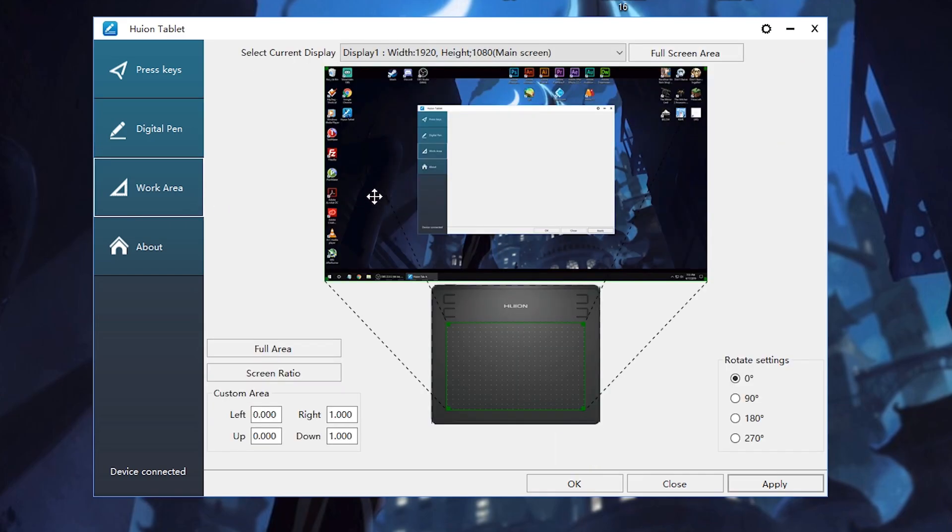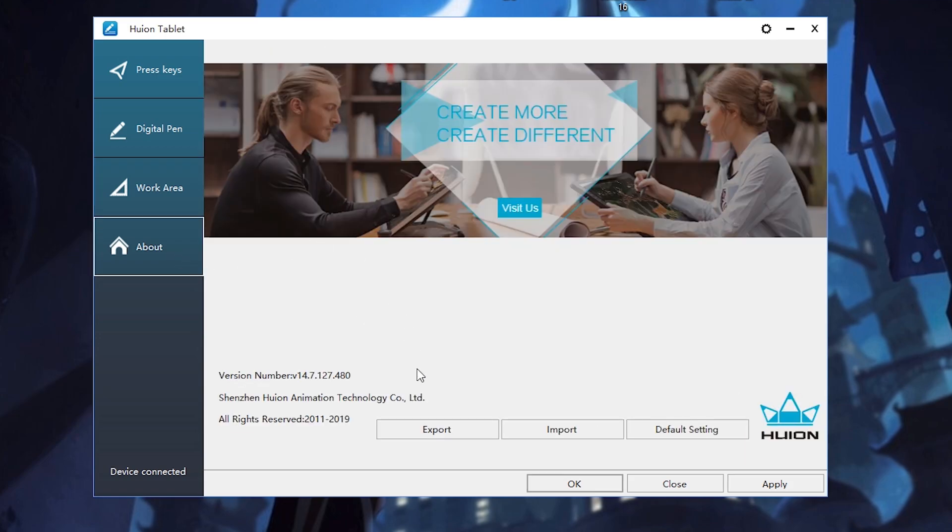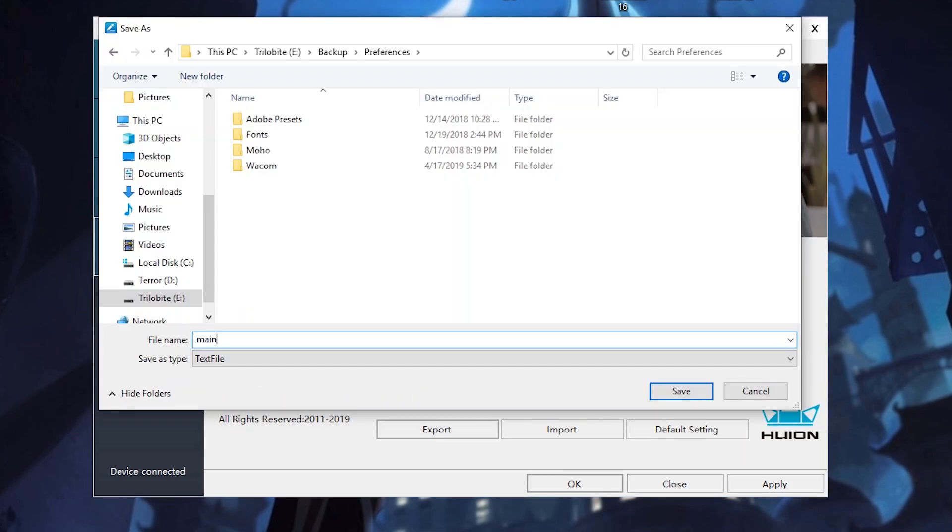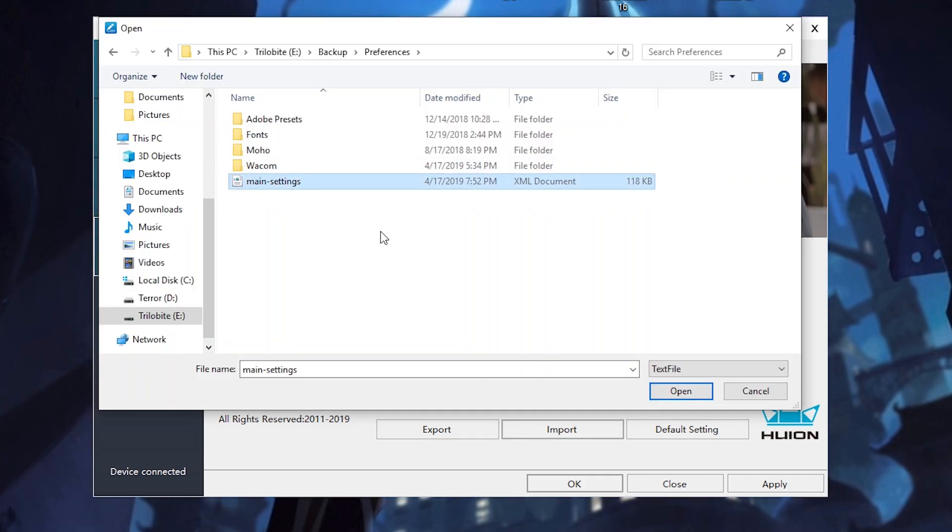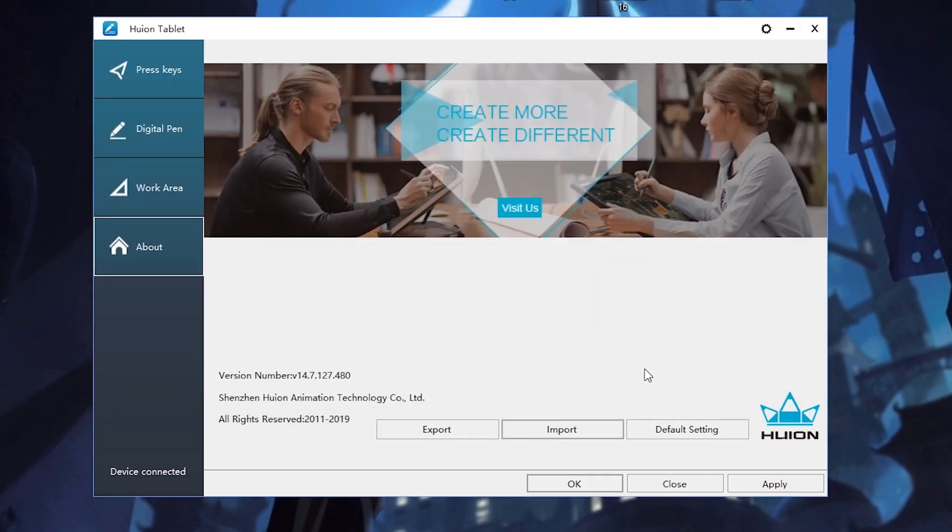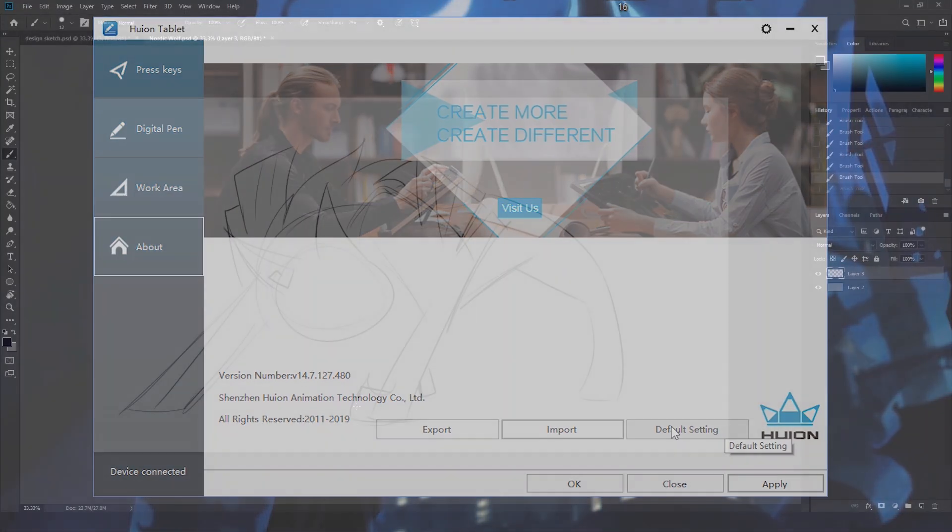In the third tab, you can customize what area the tablet uses to represent your screen. And the last tab lets you export and import your settings, which you may do if you have different settings for different programs. You can also reset the defaults here. That's all for setup.